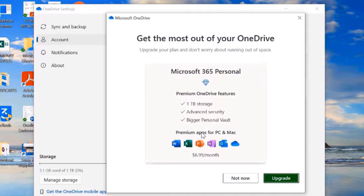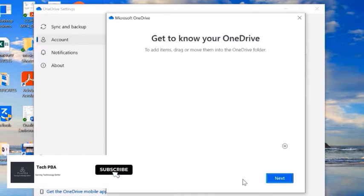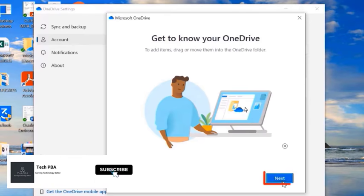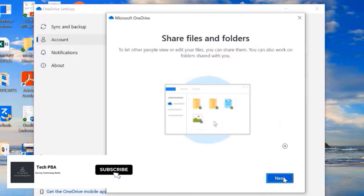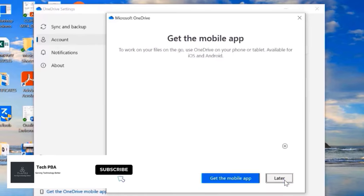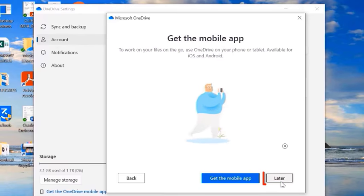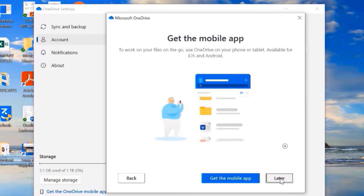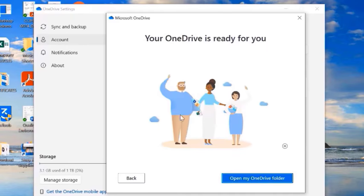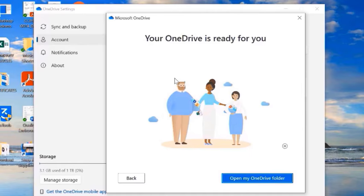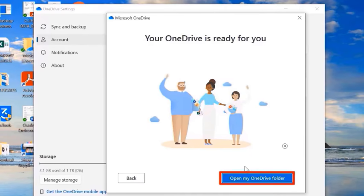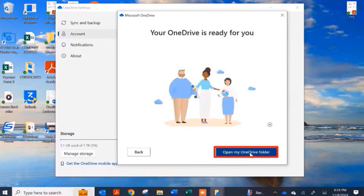On the next window I'll select 'Not now' — though you can upgrade your subscription anytime. Then click Next, Next again, Next once more, and select 'Later.' The setup is now complete. You can click 'Open my OneDrive folder' to view the account we just added.